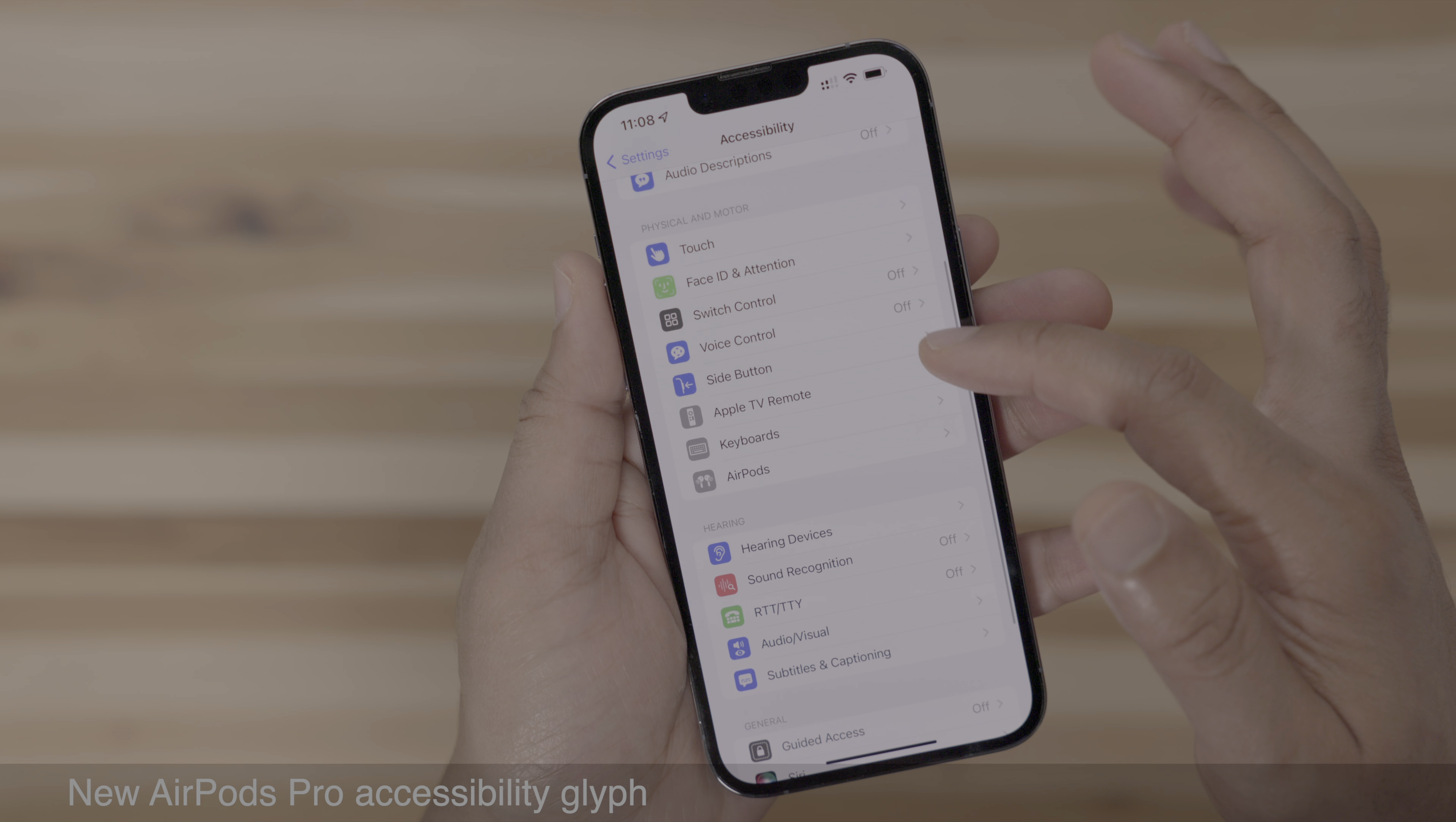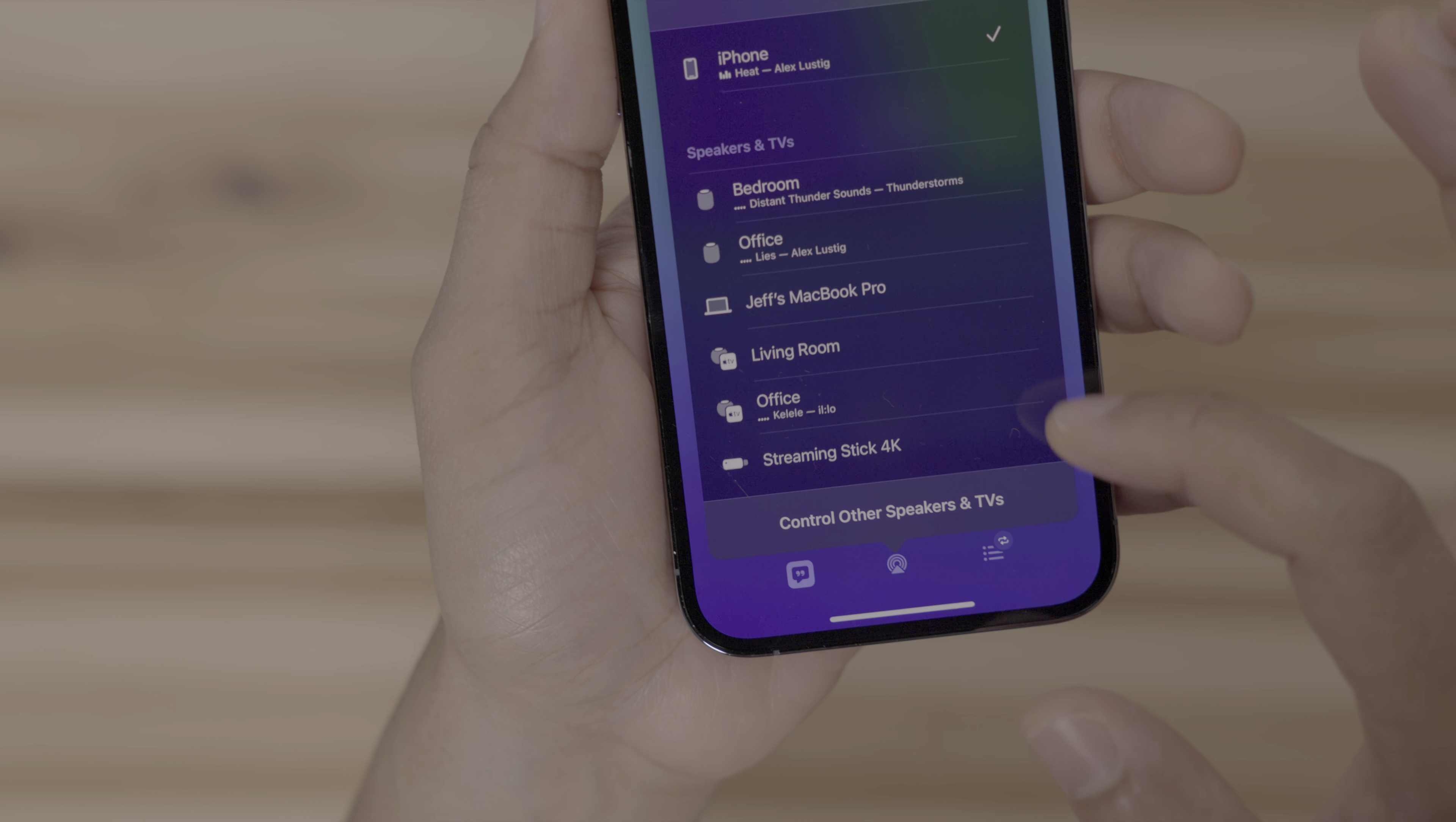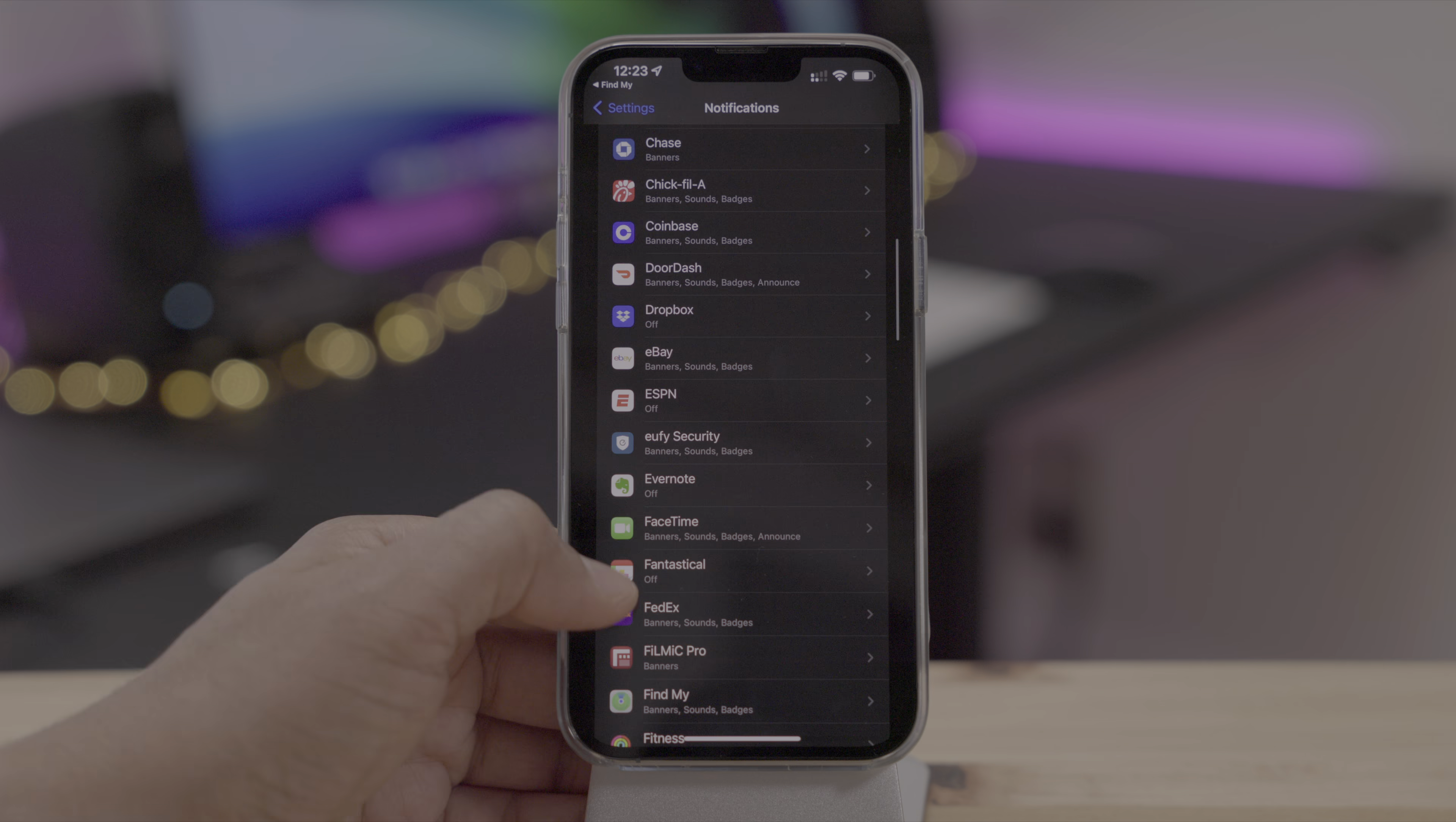There's also a new AirPods Pro accessibility glyph for AirPods and accessibility settings. And an updated AirPlay icon for Roku streaming devices. You can see the streaming stick 4K right here. And visual lookup rolls out to more countries, a handy feature that lets you look up details around your environment using Siri knowledge. Is it available in your neck of the woods? Let me know down below.